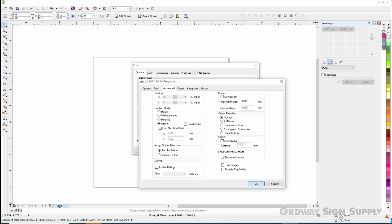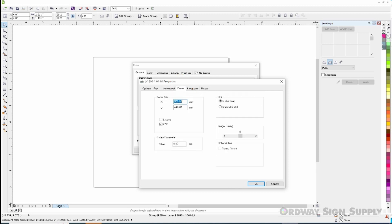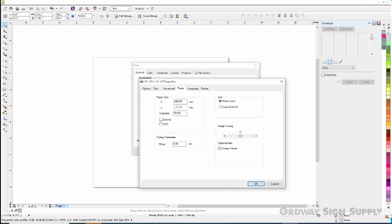Next we will select the paper tab. There are a few important things to check in this section when using the rotary chuck. First we will make sure that the CCD button is unchecked. We will then make sure that the rotary fixture is checked in the optional item section. Last, we will need to enter the diameter size of our thermal flask.